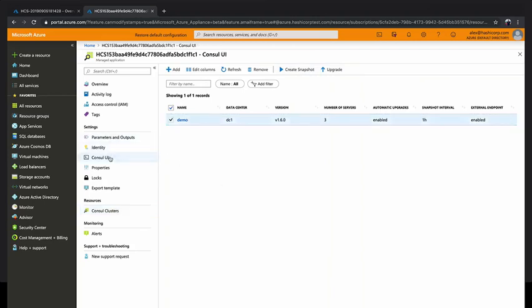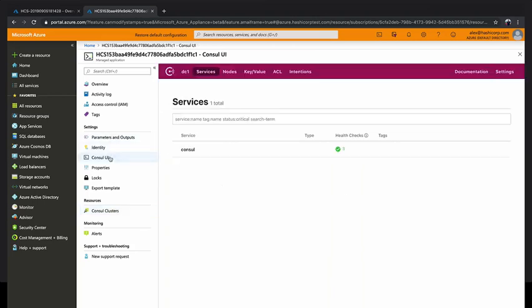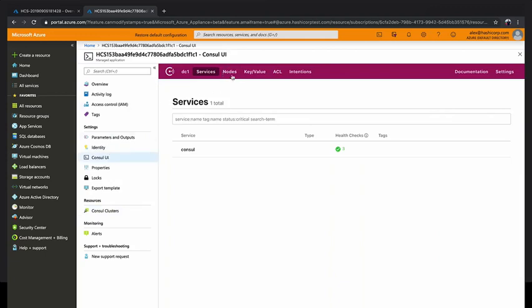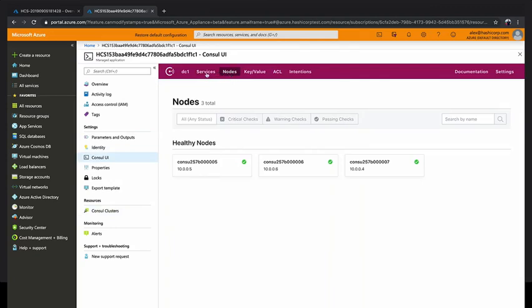And then in the left-hand side, you'll see a link to the UI as well. When you click the UI, it loads the Consul UI directly in the Azure portal. This is a lot fancier than it looks, actually, because when we deploy a Consul cluster, we deploy everything secured by default. TLS is fully set up. ACLs are fully set up. Gossip encryption is all there.